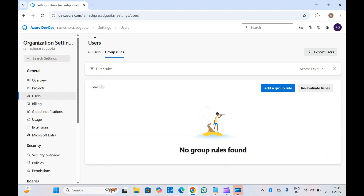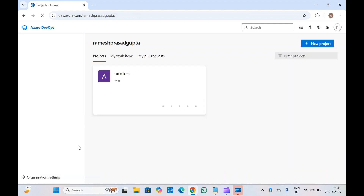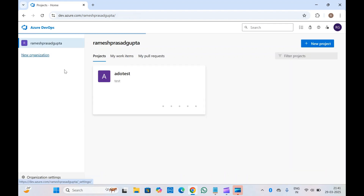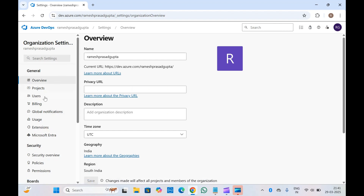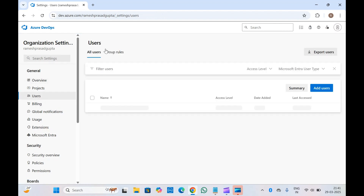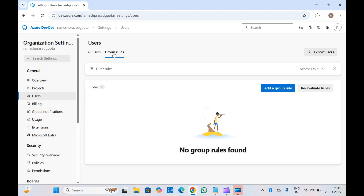Here I am in my Azure DevOps portal. If you go to organization settings, click on your organization, click on organization settings, and inside users you will find the option of group rules, which you can create and add inside your Azure DevOps organizations.